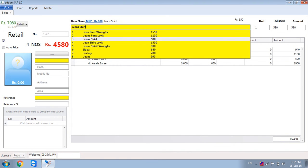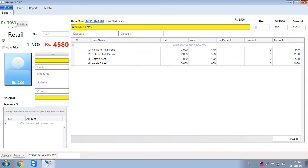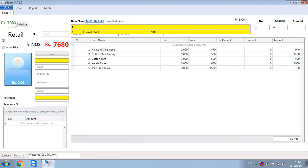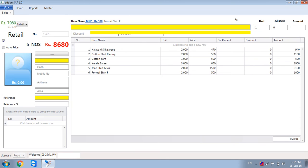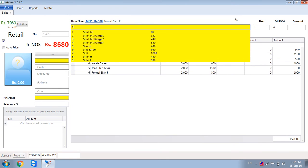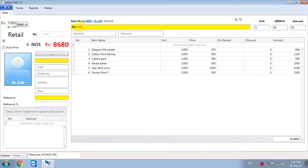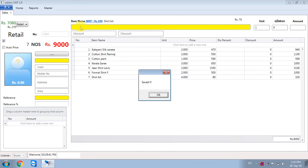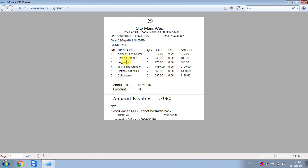Jeans shirt, Levi's brand, 2 pieces. Again, Formal shirt, 2 pieces, enter. And shirt, 4 pieces. Finally, Ctrl Yes, save bill. In the preview,